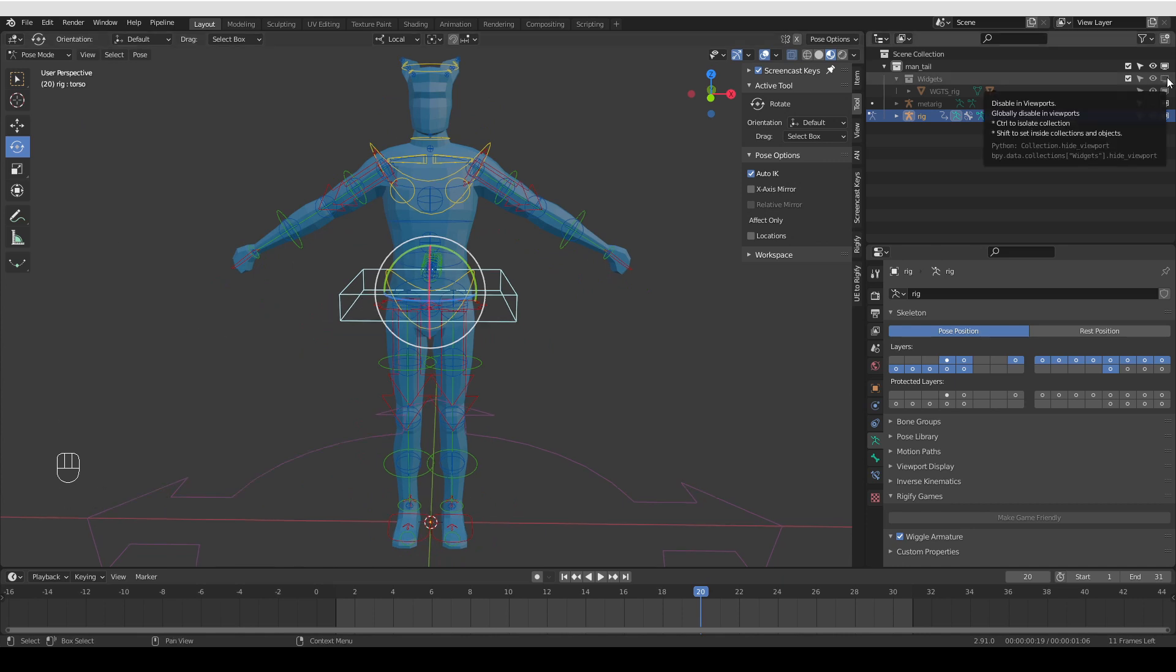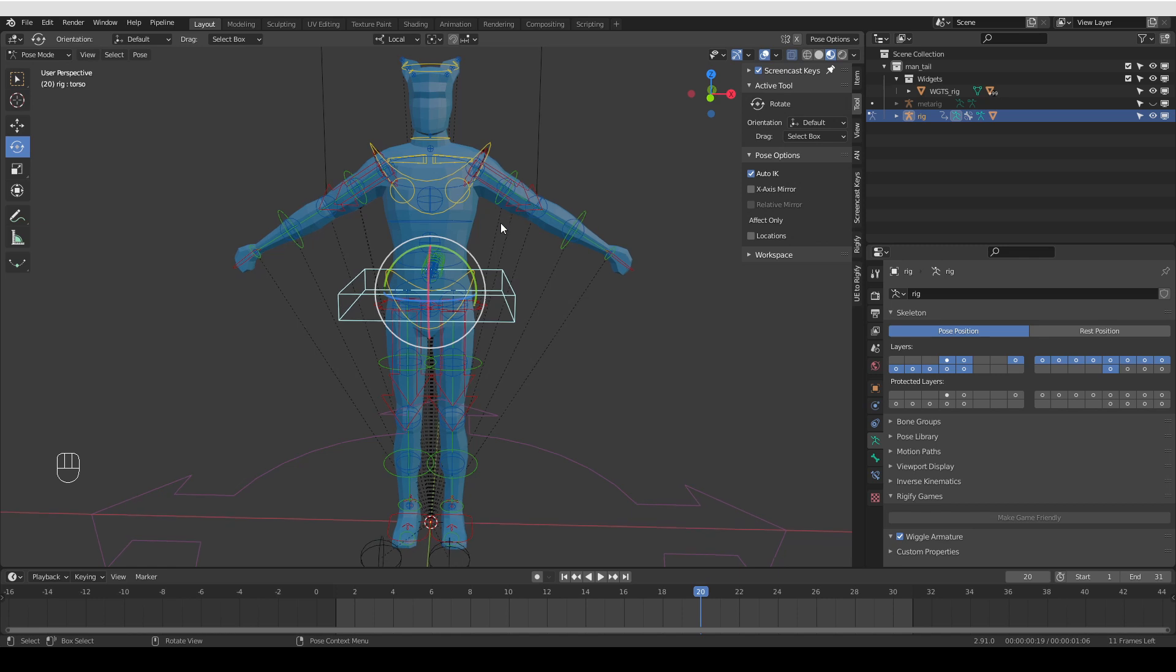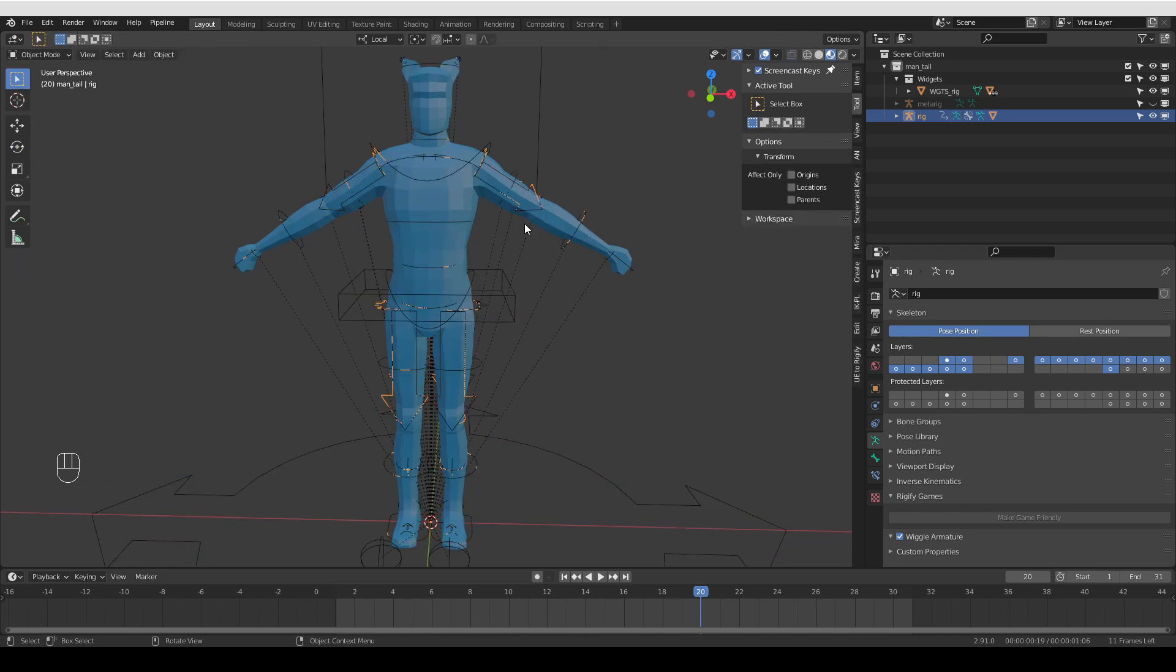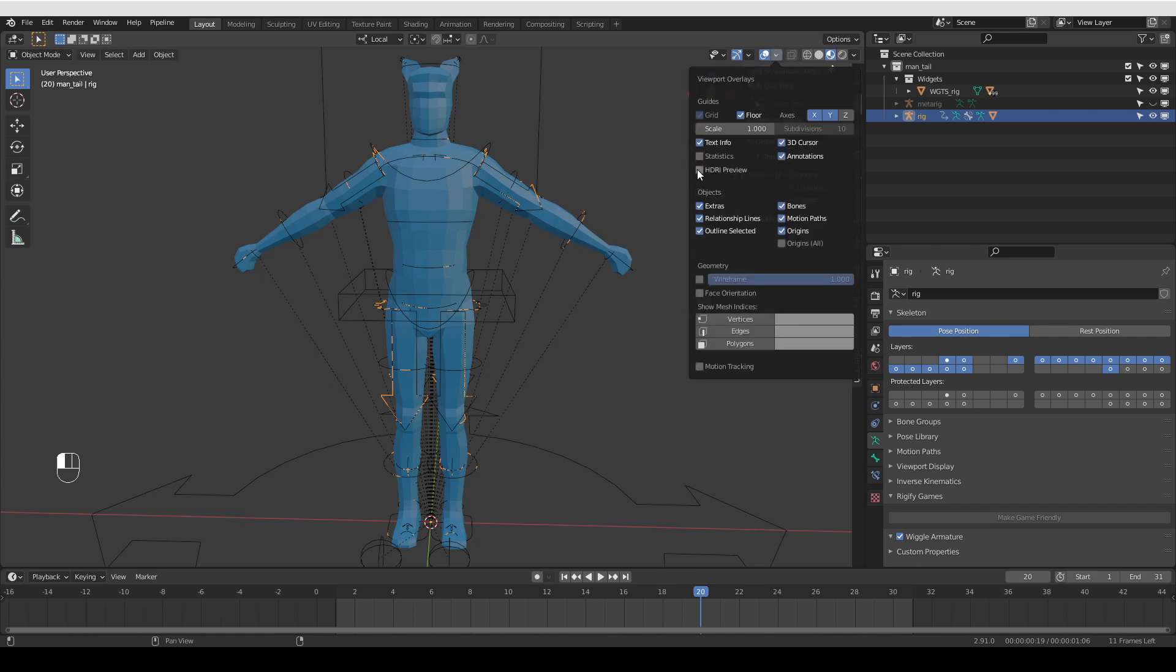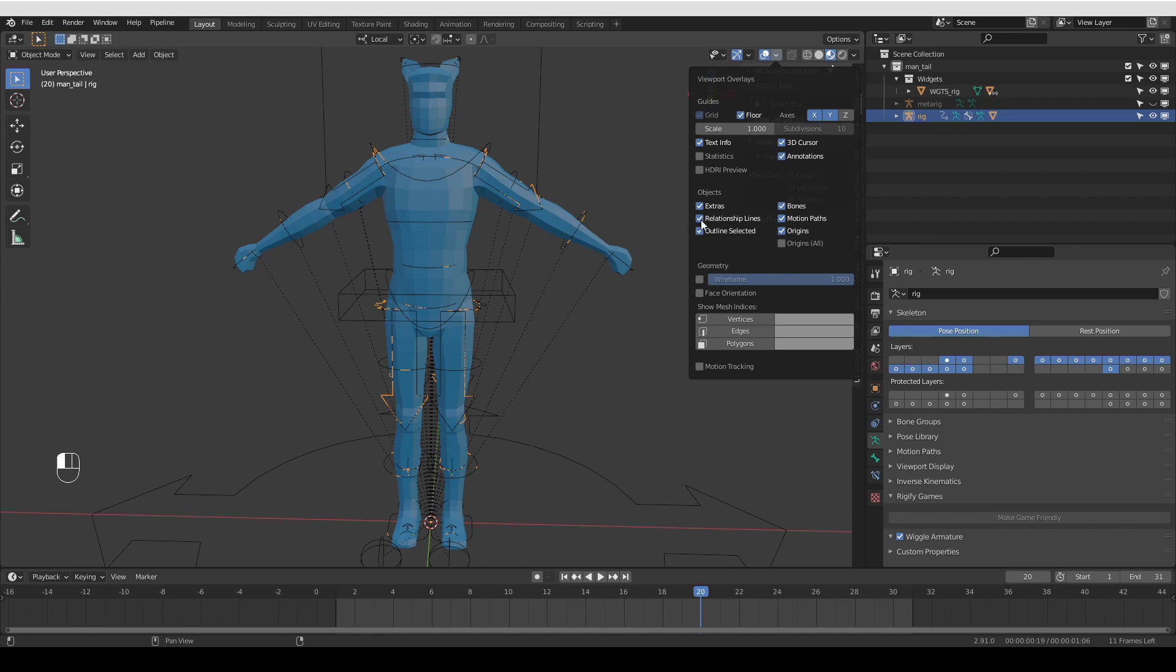Okay, I'm going to unhide the widgets again. There are a couple of things that you may want to tweak. First, if you don't like these dotted lines, you can remove them by unticking relationship lines under overlays.